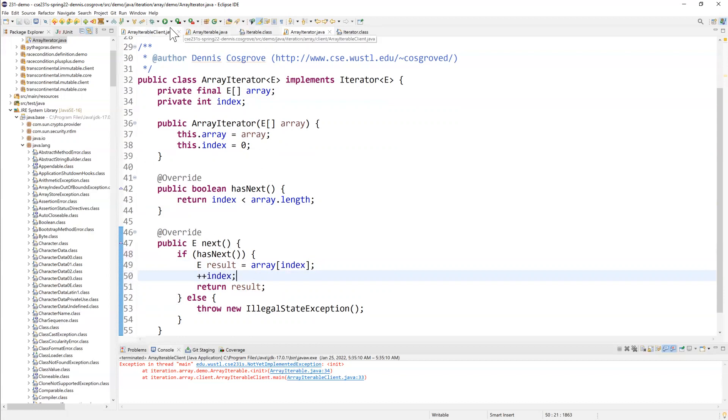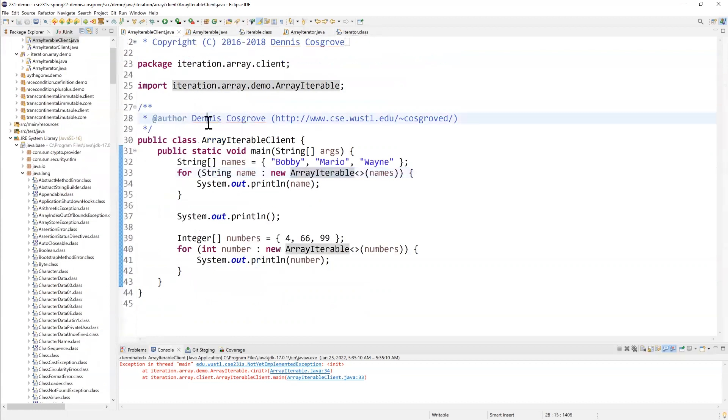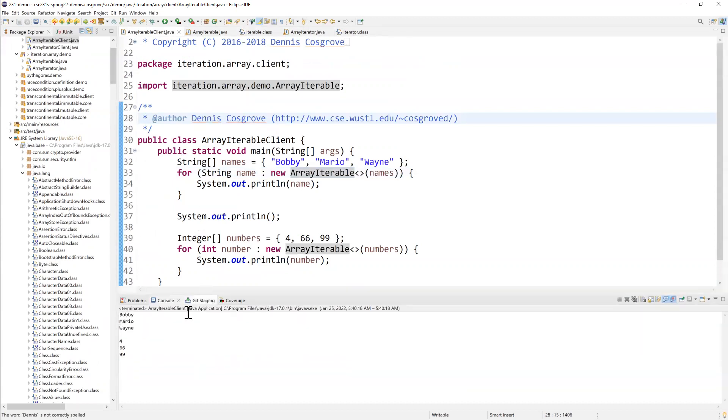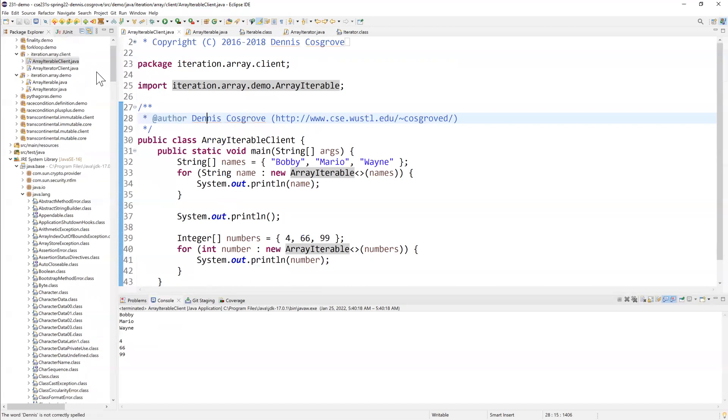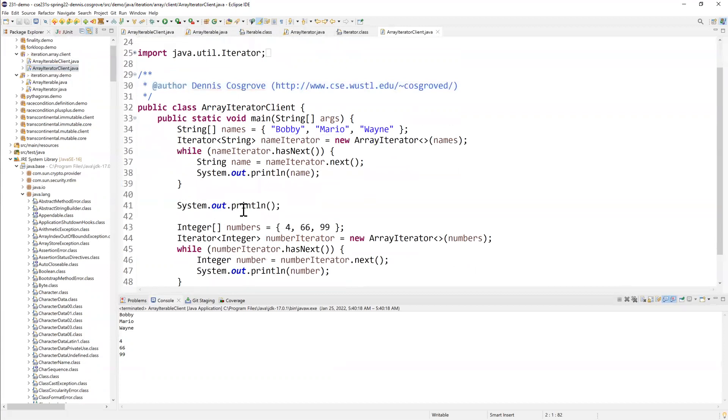Now, when I come over to this array iterable client and I run it, you can see it's going to print out the contents of this string array when I create one. And this integer array when I do the array iterable of the numbers.